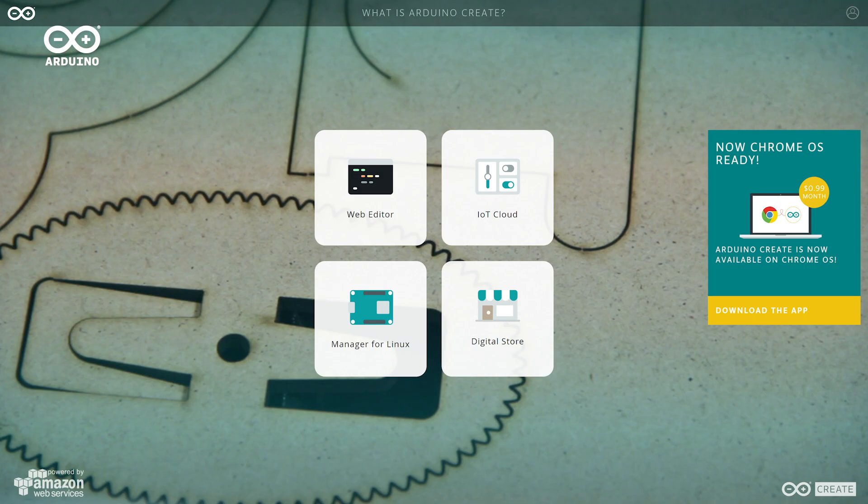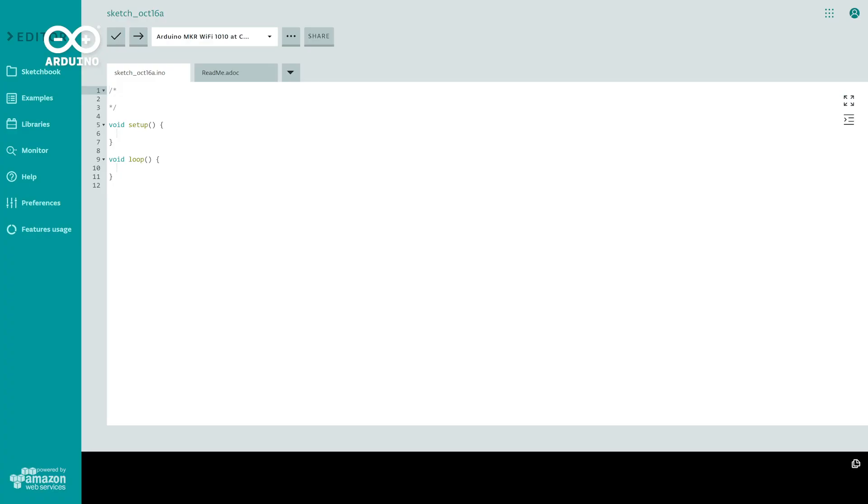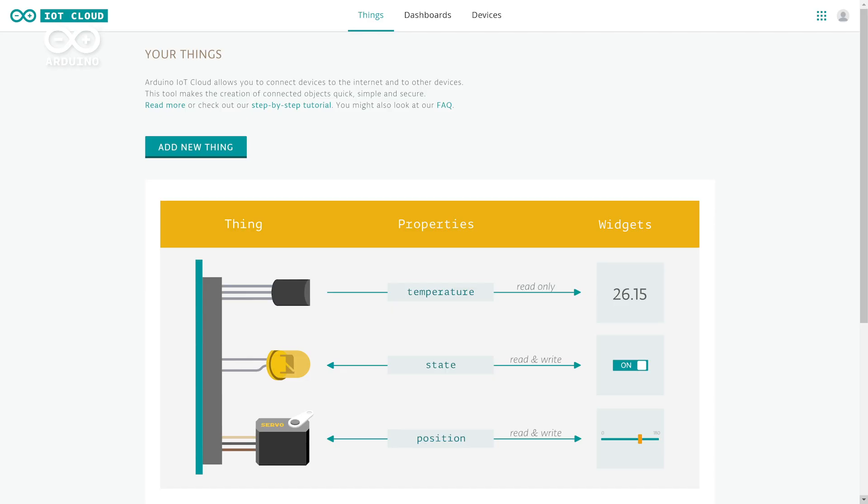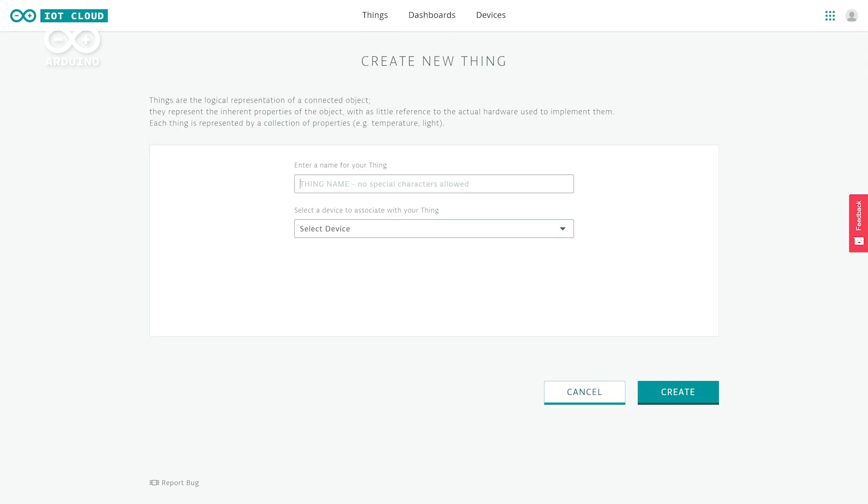Which is part of Arduino Create, an integrated online platform that enables users to write code and access content, amongst other things.